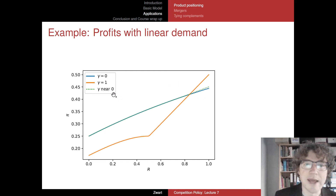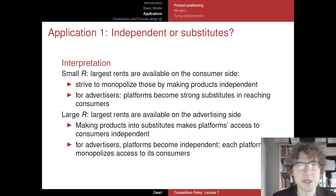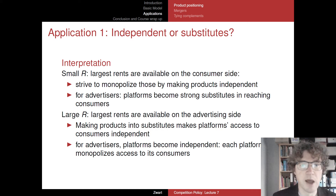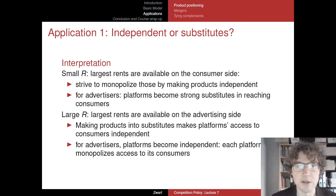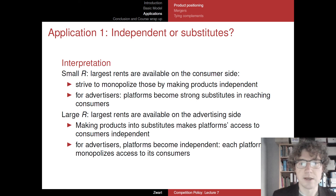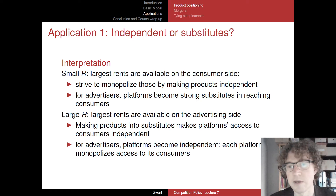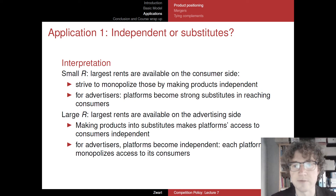In the paper we also look at gammas in between — choices between completely independent and completely substitute goods — and the same general conclusion holds. When single-homing rents are small, you care mostly about rents on the consumer side, so you want to be a monopolist there. That happens if the two goods are independent, meaning you don't have to care about your rival at all.